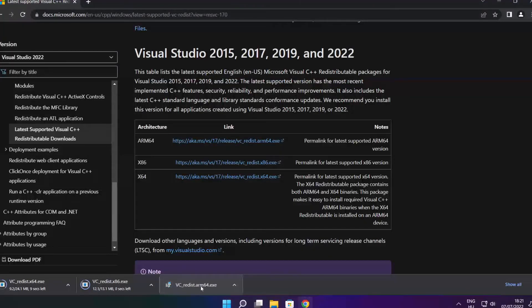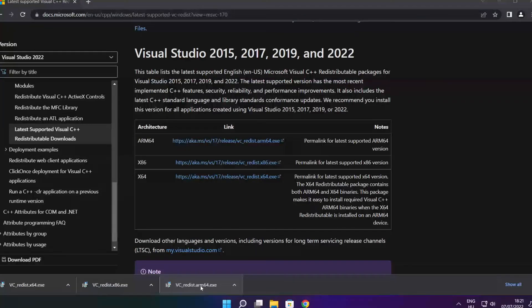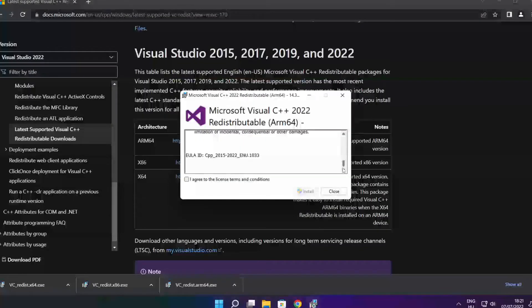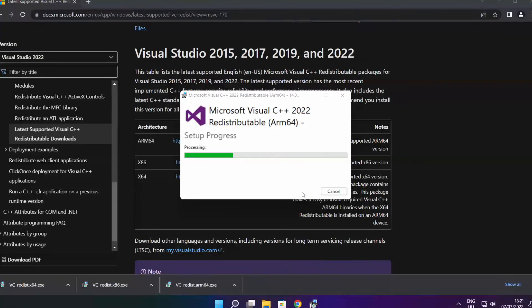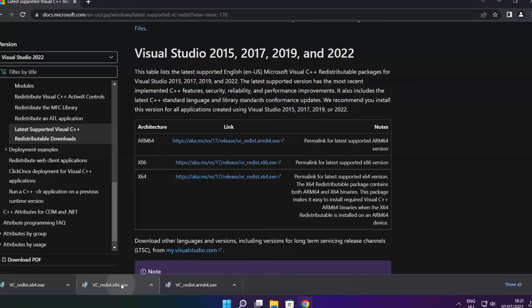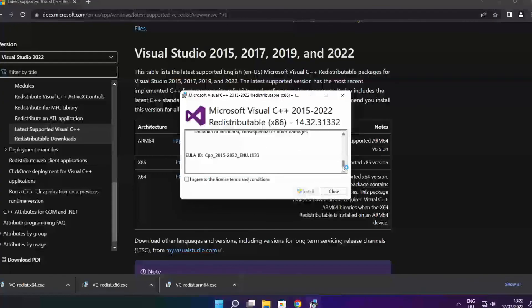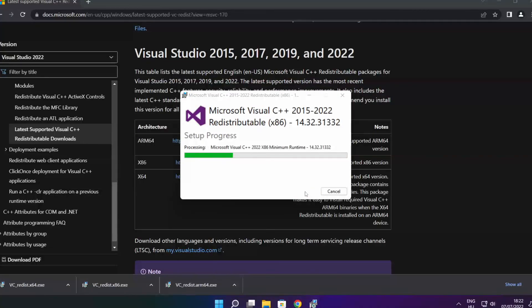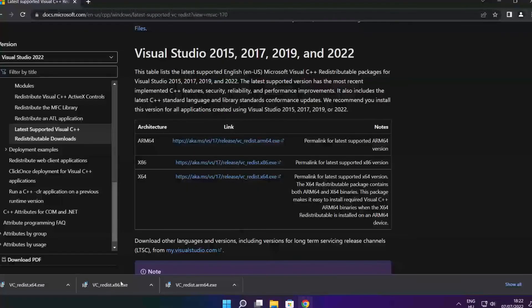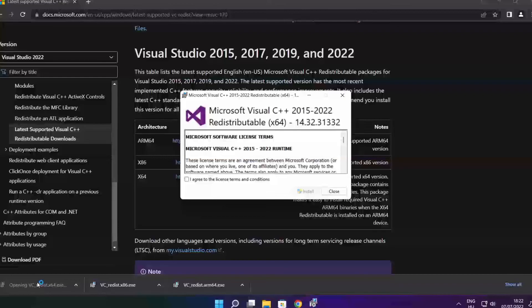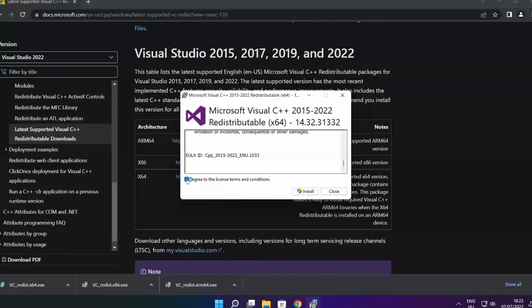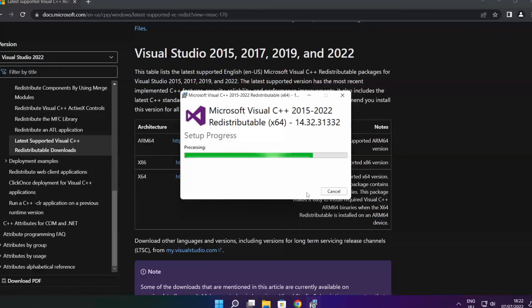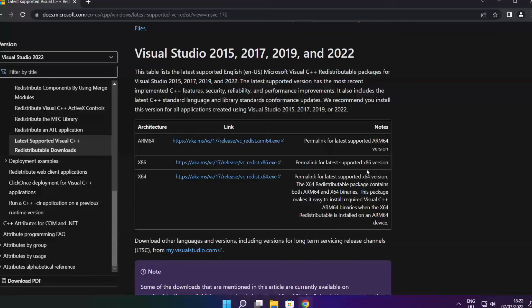Install downloaded files. Click I agree to the license terms and conditions and click install. If it fails to install, no problem. Repeat for the other. Click close. Repeat for the other. Click close. Close internet browser.